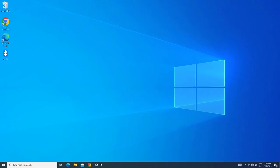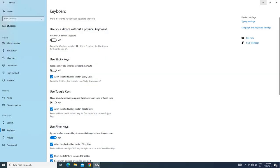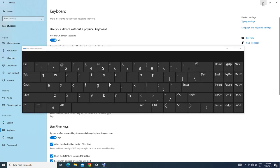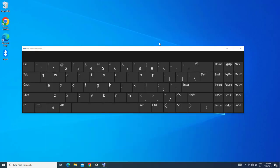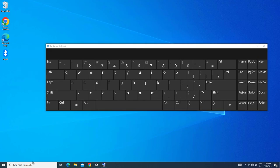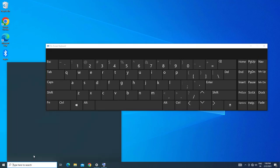If that didn't work, go back to the Keyboard section and select Use the On-Screen Keyboard. Open Start and type Device Manager.